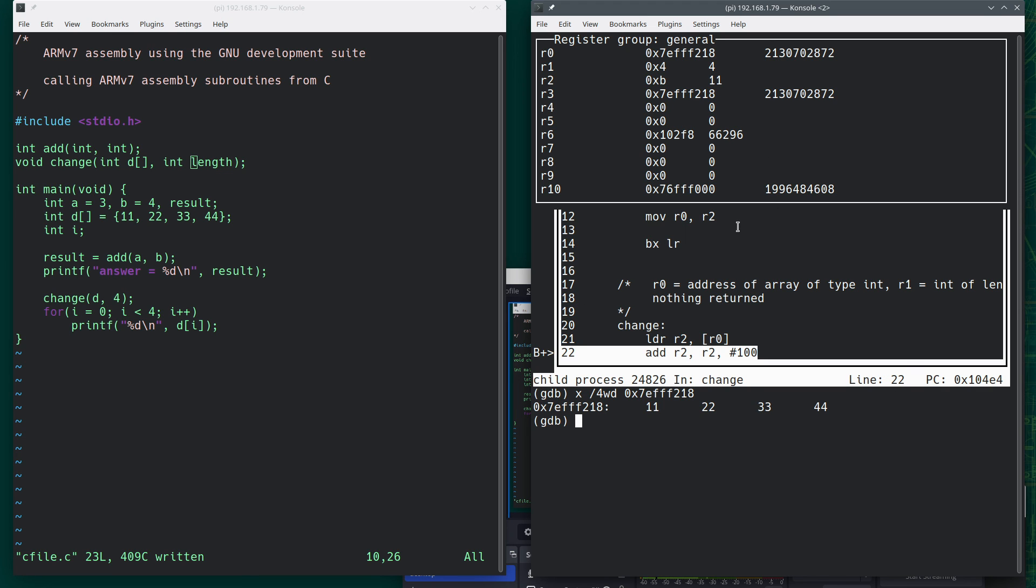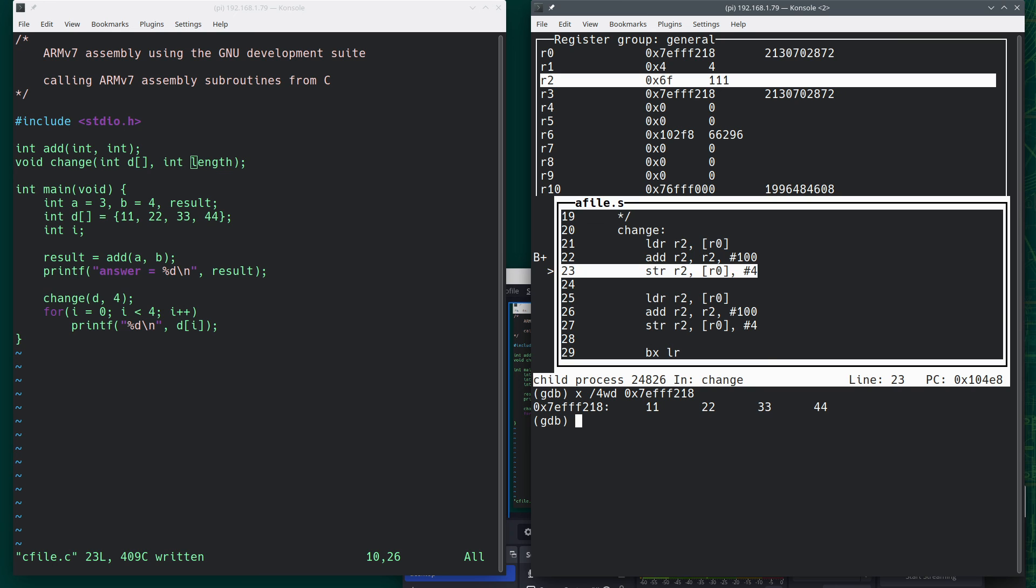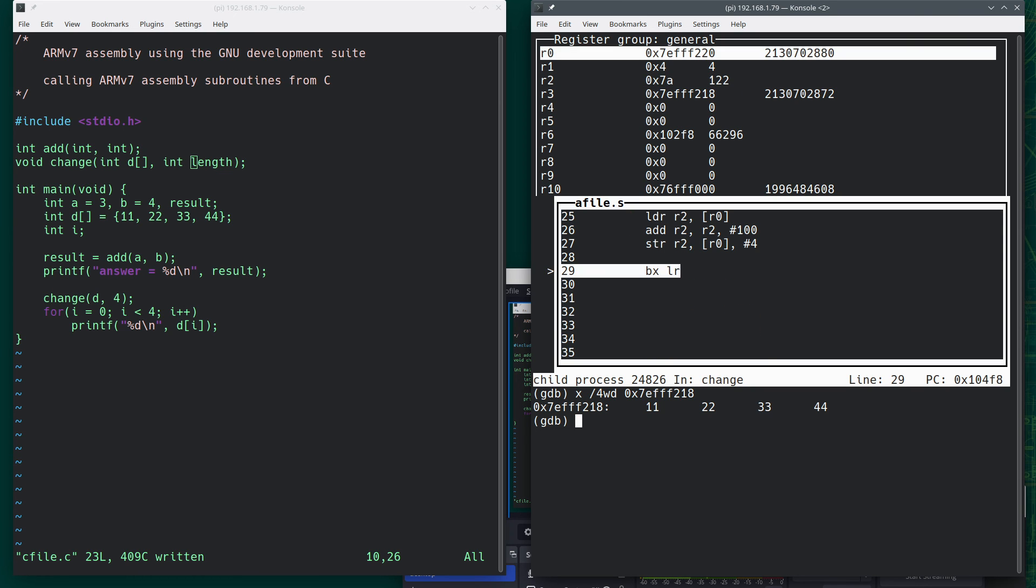And now let's step through and start doing some stuff. So step, step, step, step, step, step. I just changed those first two values. Let's examine again. X, 4WD. Now notice that R0 changed because I was incrementing it as I moved through the array.